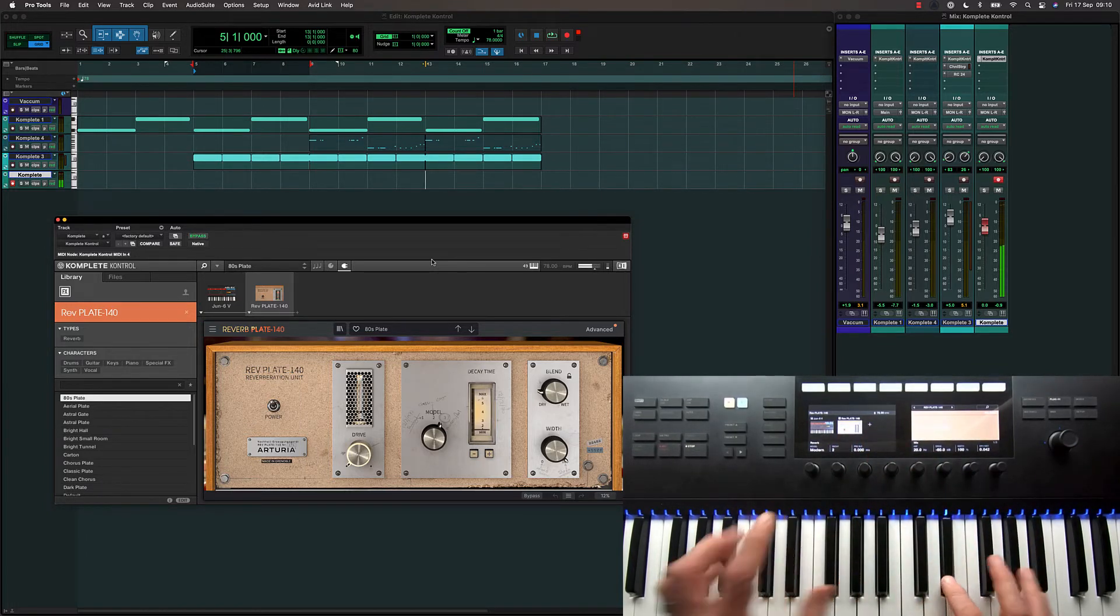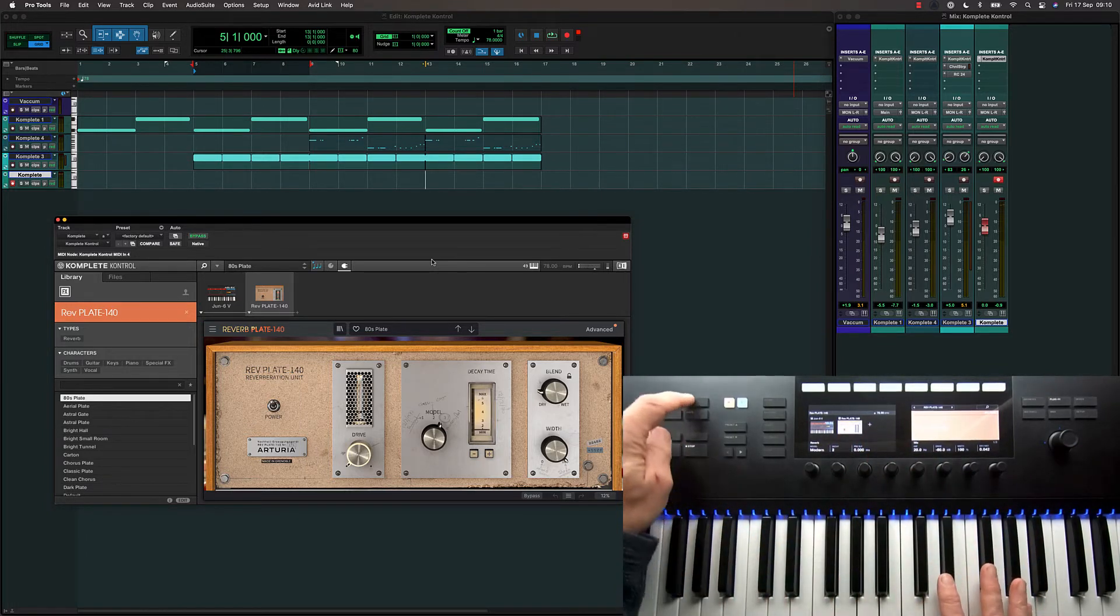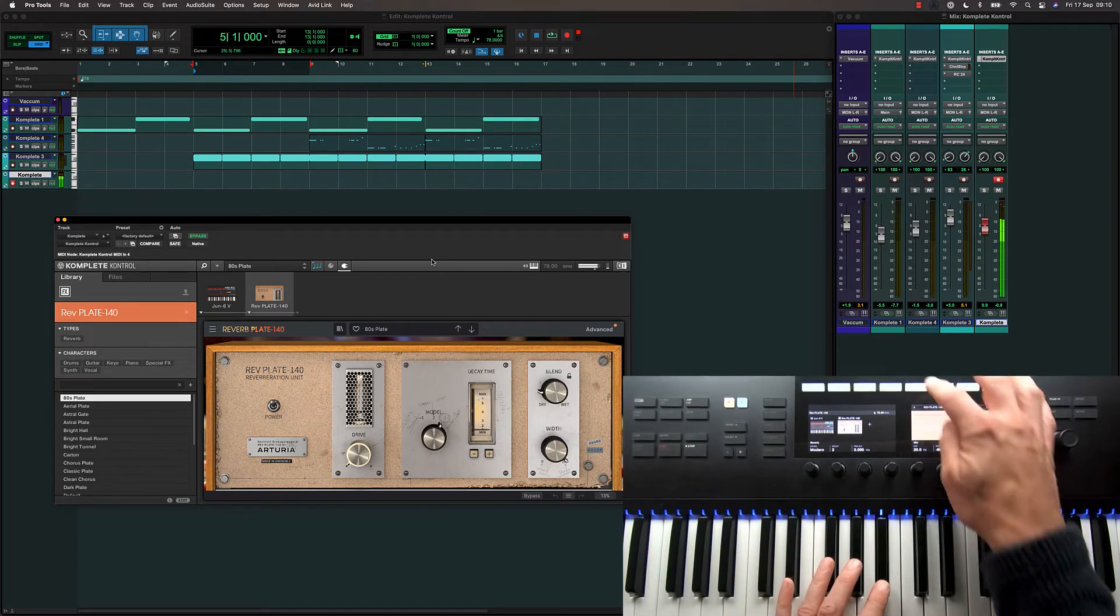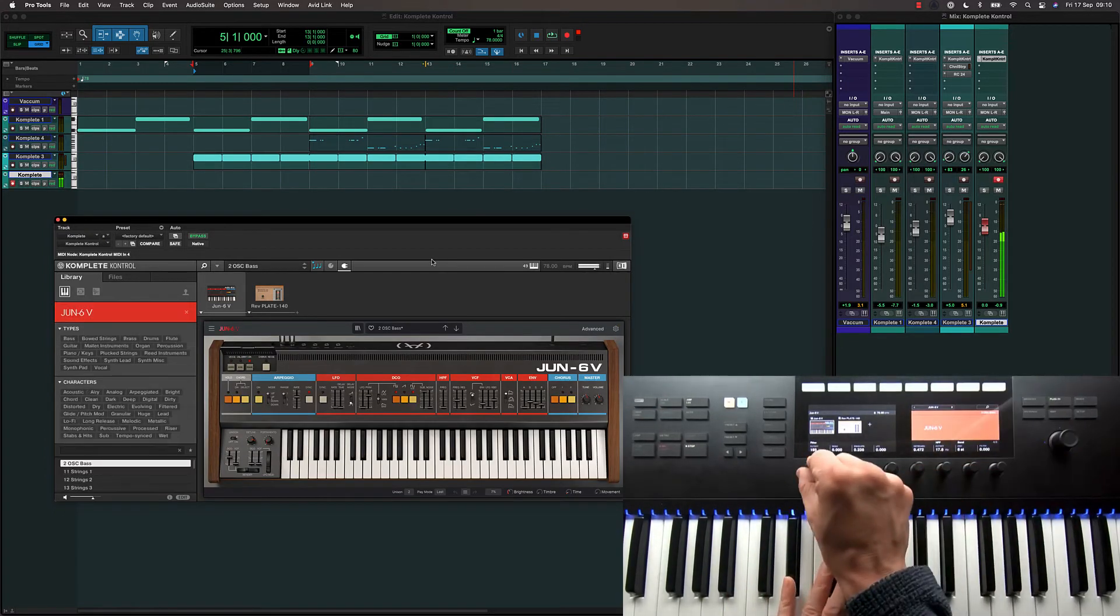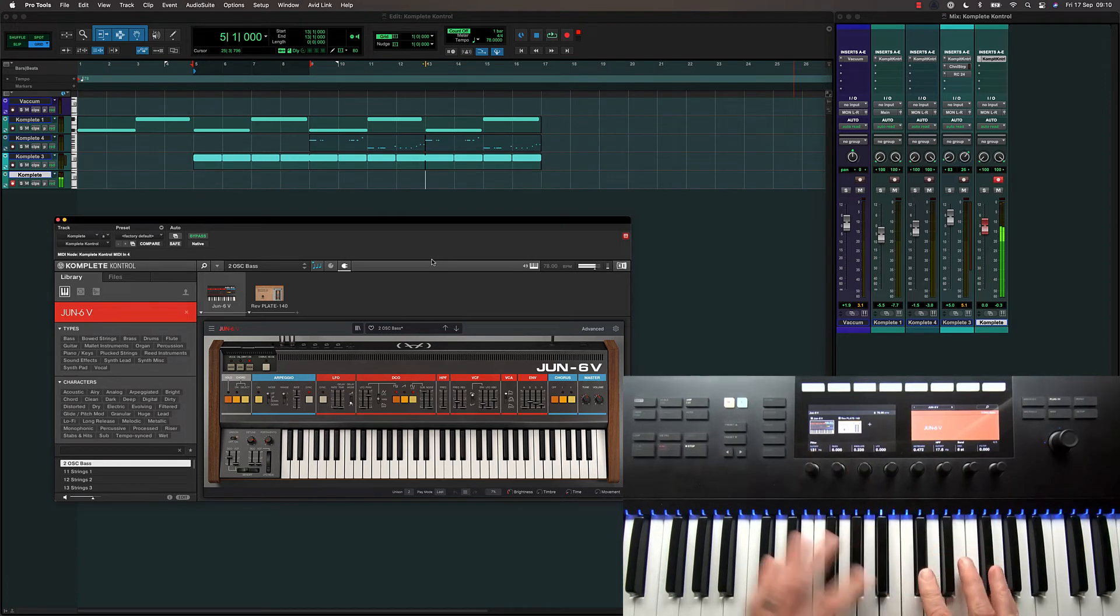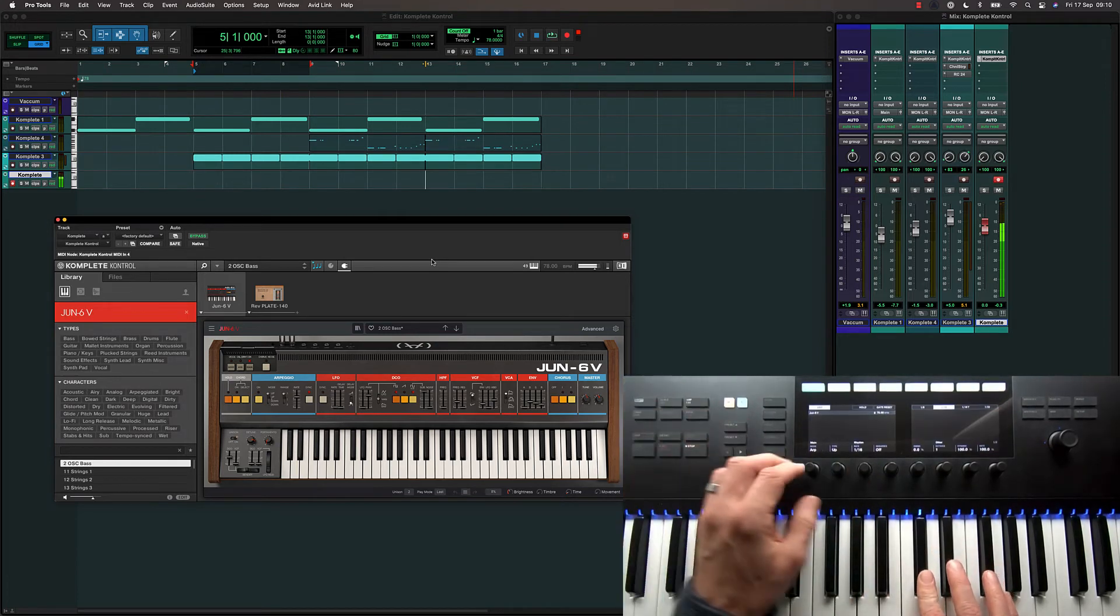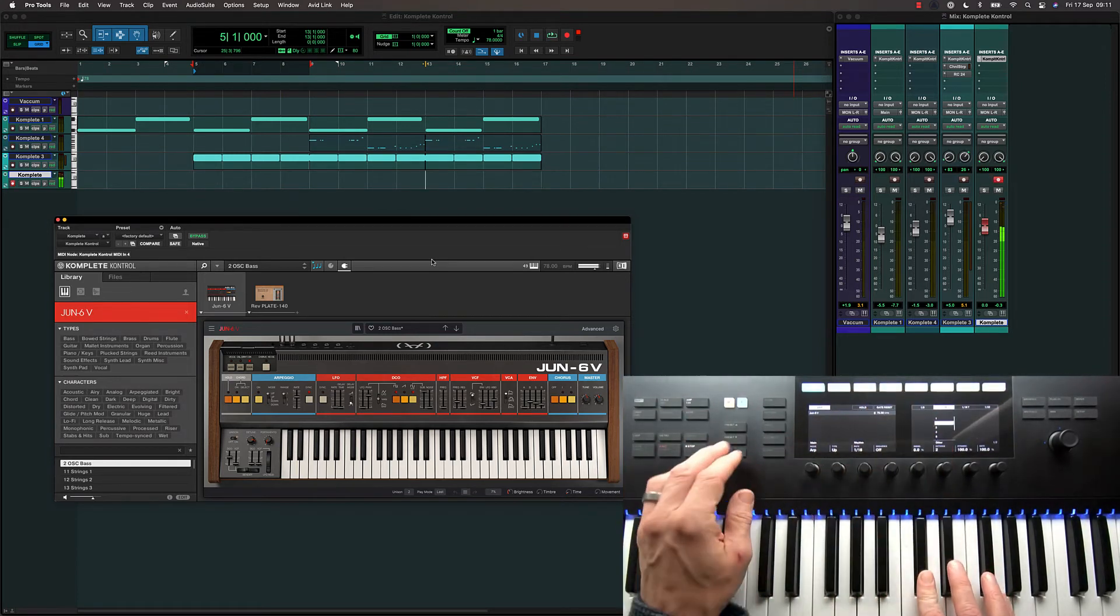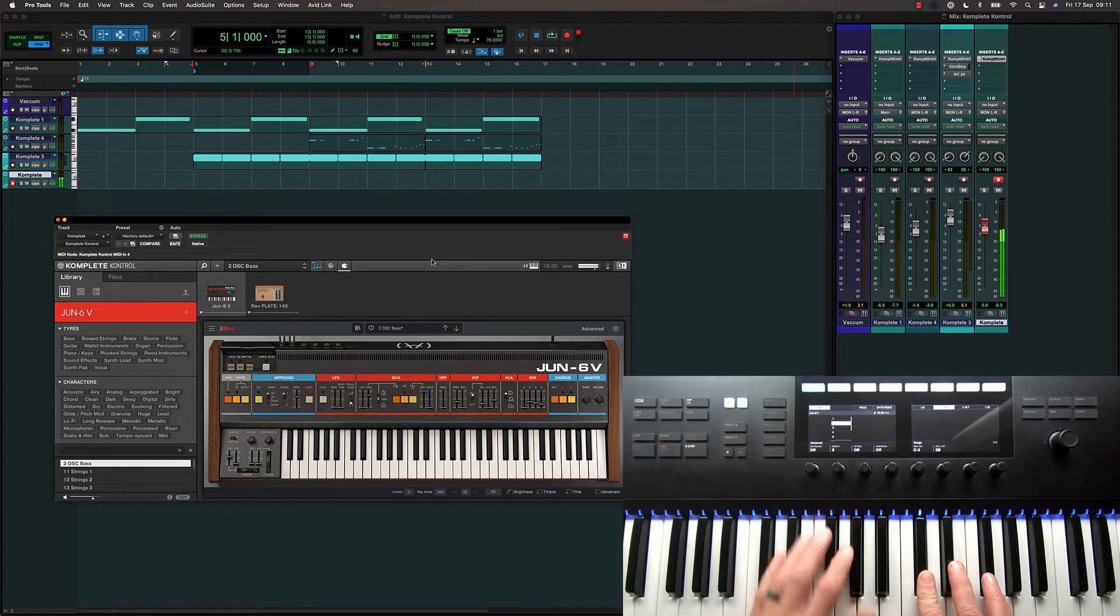The keyboard also brings an arpeggiator to Pro Tools. Let's just set this to two octaves and add repeats.